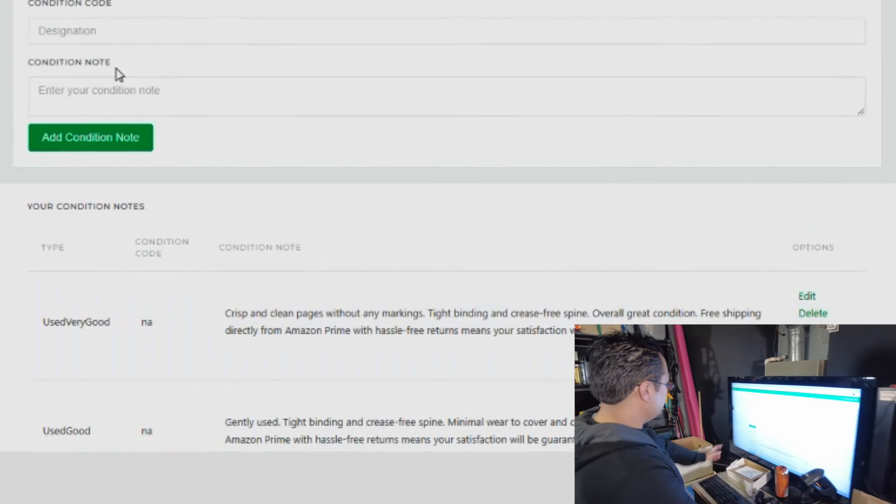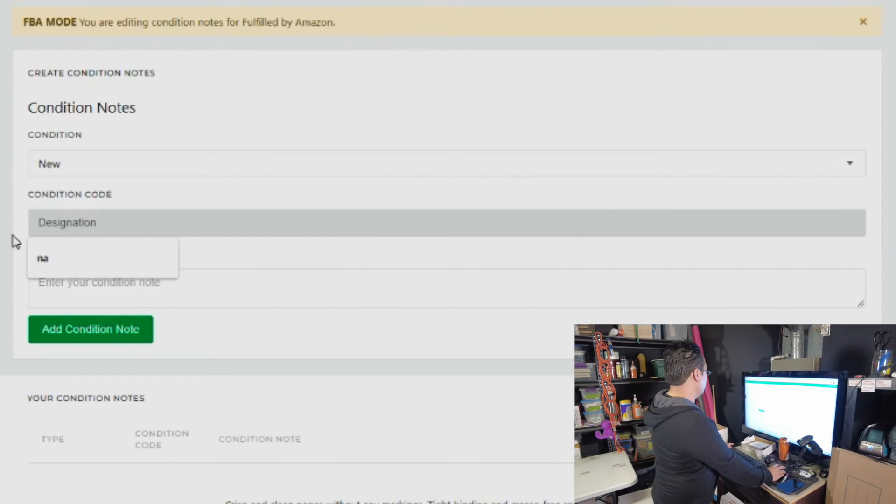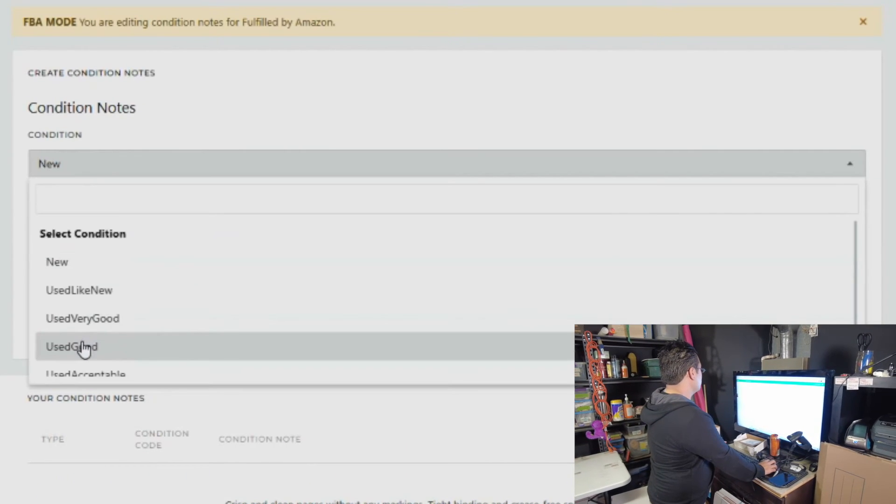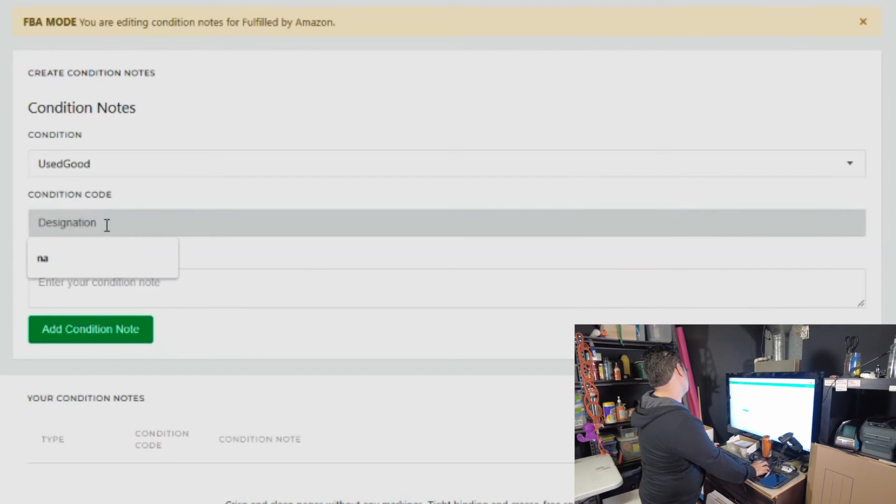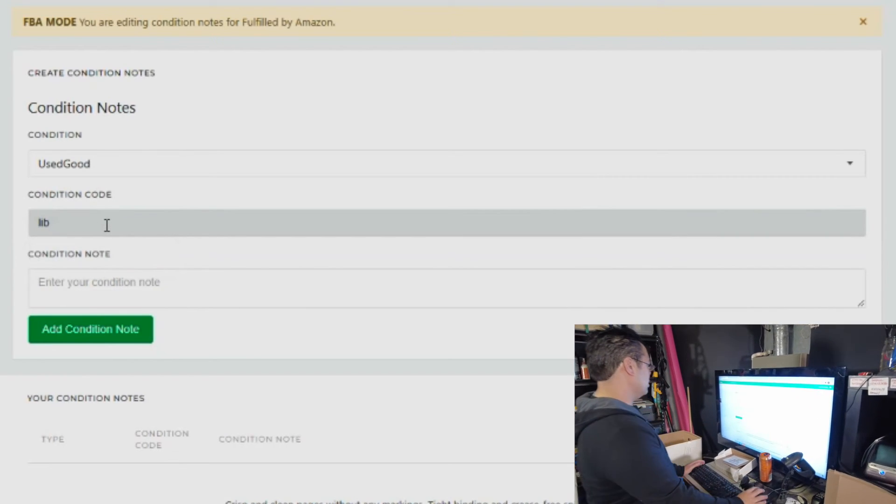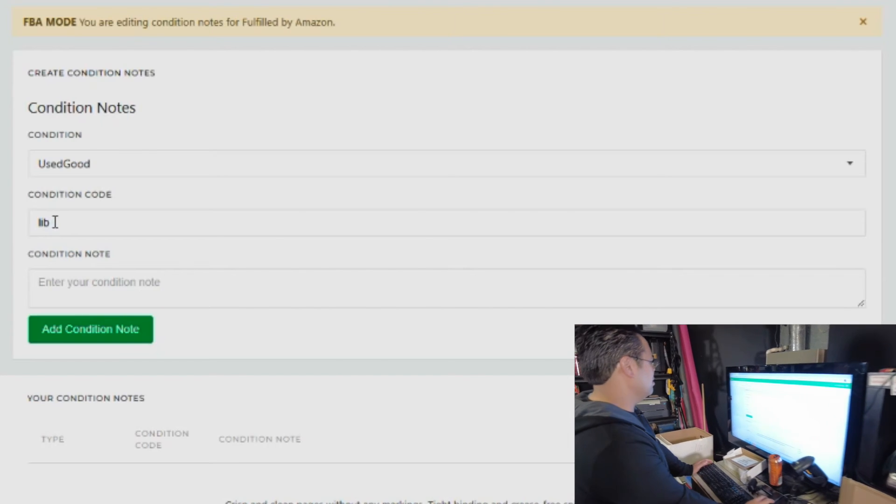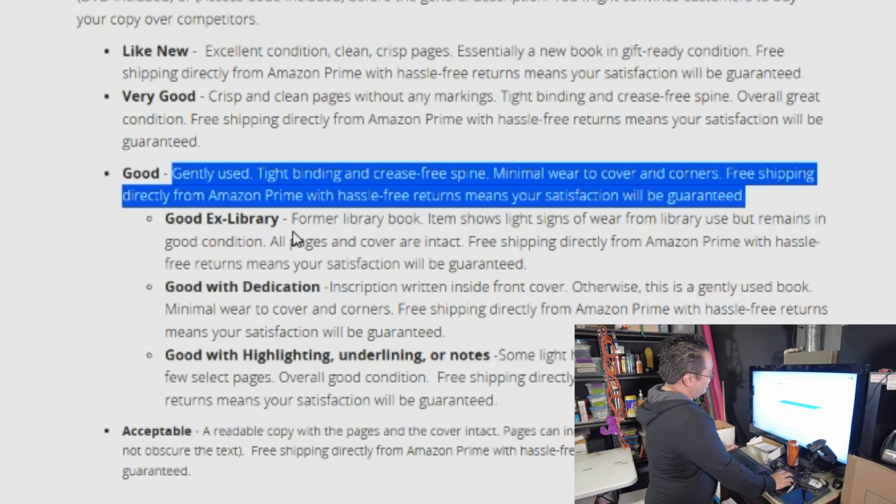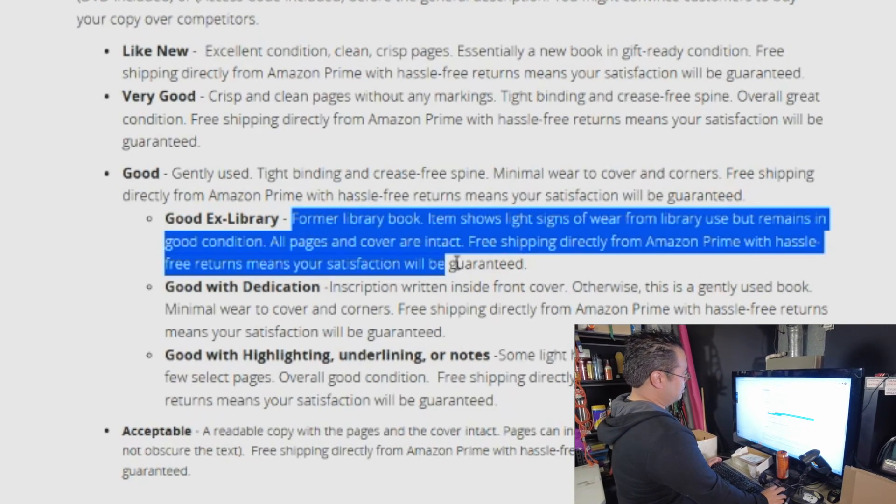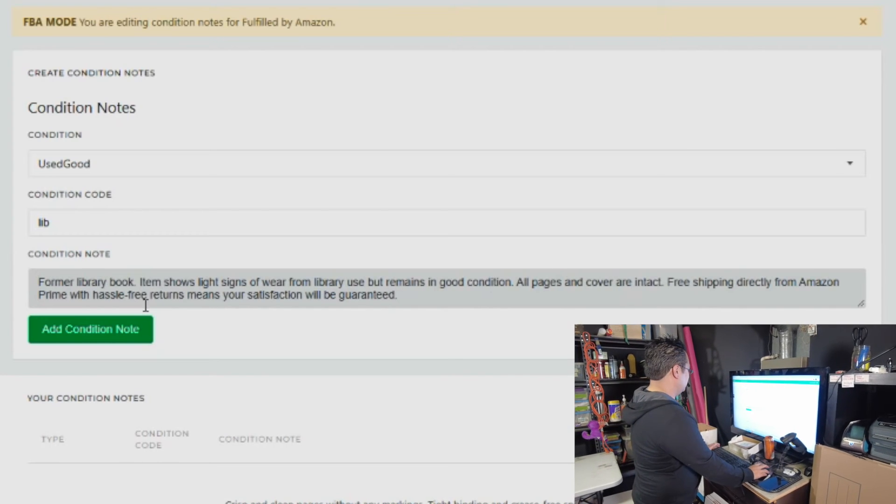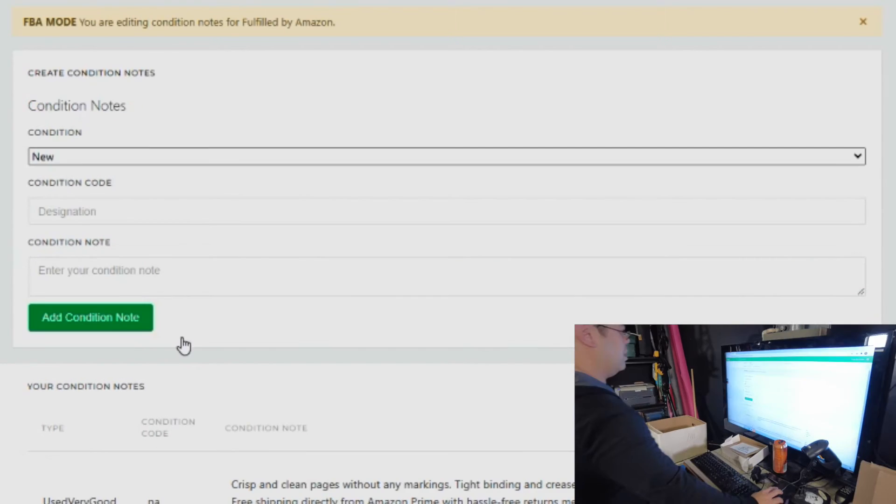Now let's actually use the condition code in a way where it makes sense for you. Let's go use good and redo a condition code that it's a library book. So I'm just going to say it's LIB. So we have one here that says ex-library. It's a former library book. Copy that, put in the condition note. We're going to add the condition note.